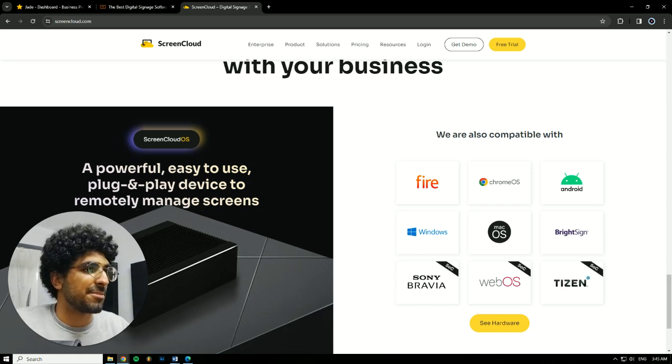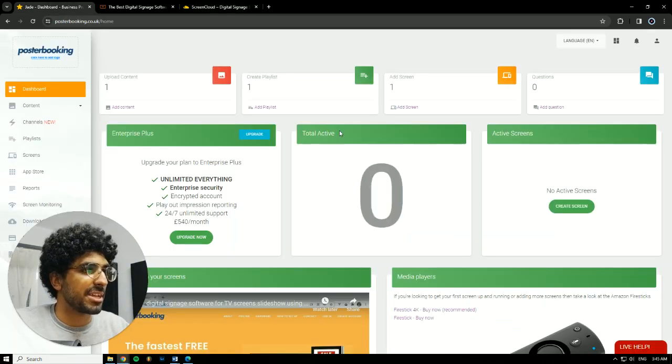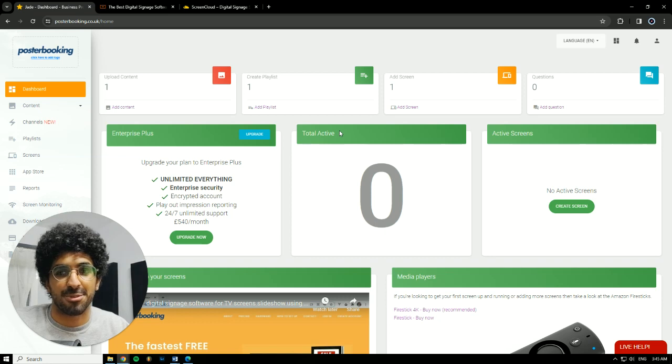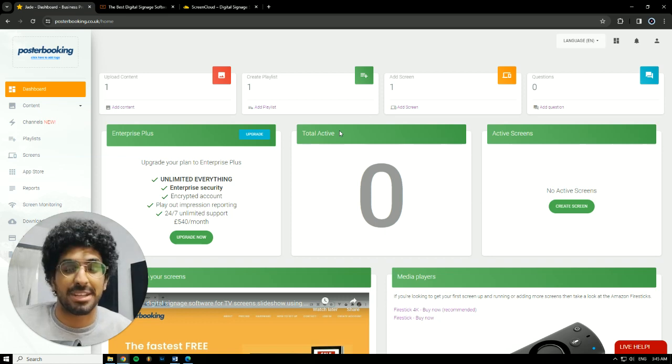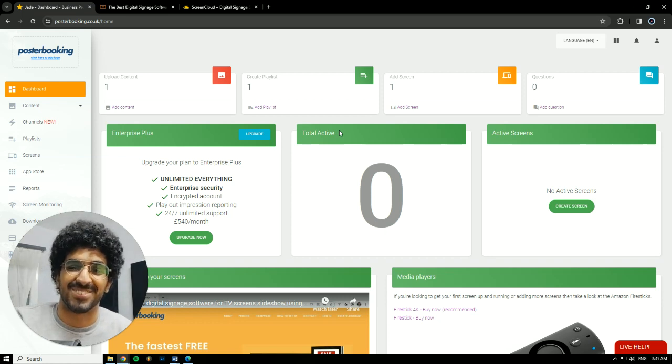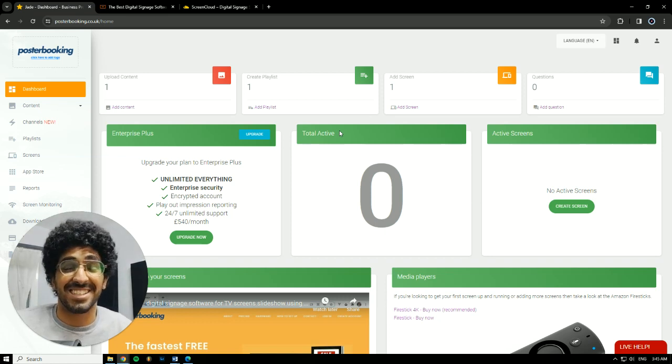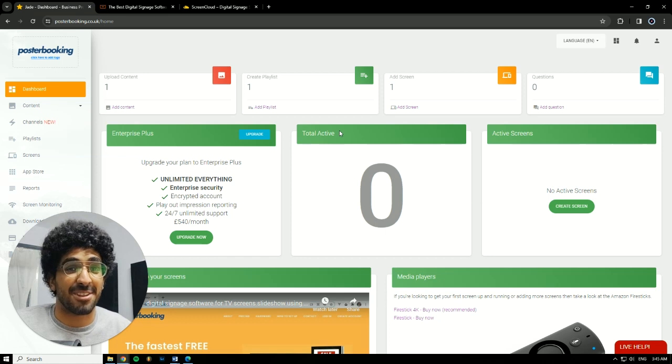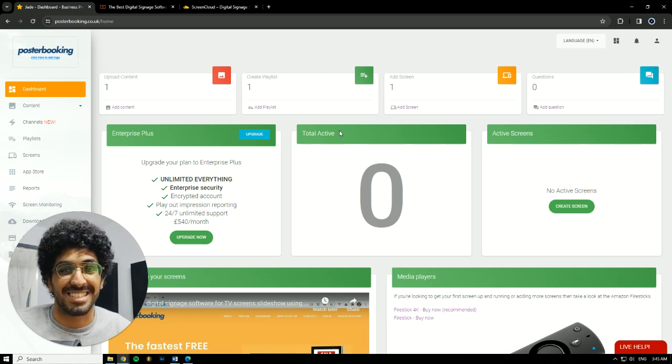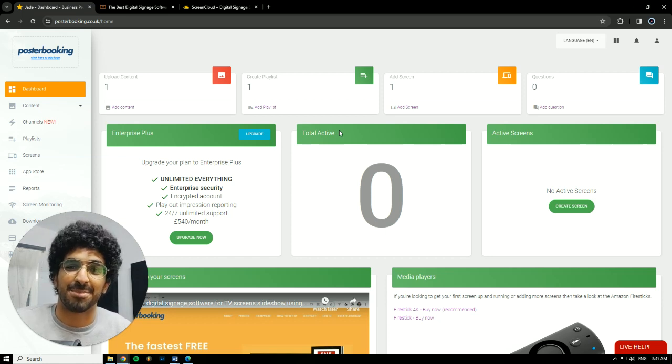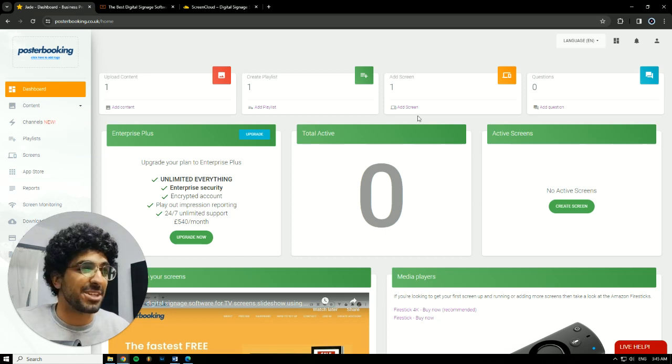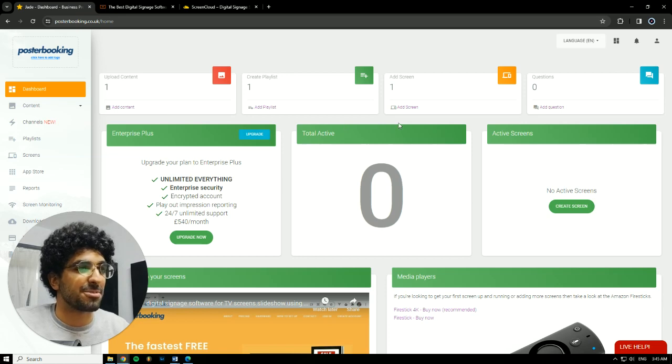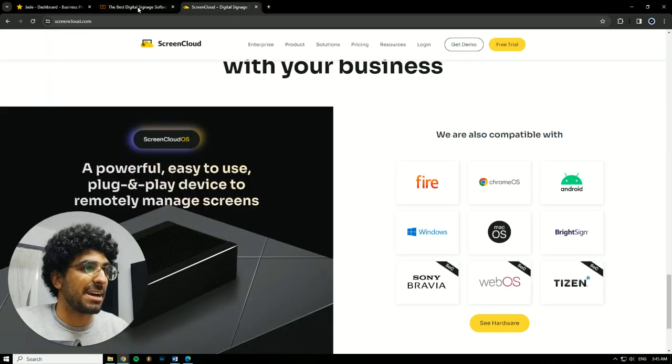Next up we have Poster Booking. Poster Booking is my favorite one out of the three, I'm gonna be honest. And it's actually free. I just made a mistake and said out of the free because it's actually free. Poster Booking is free. You just sign up and you start using it. It has a bunch of features that the other ones don't have.